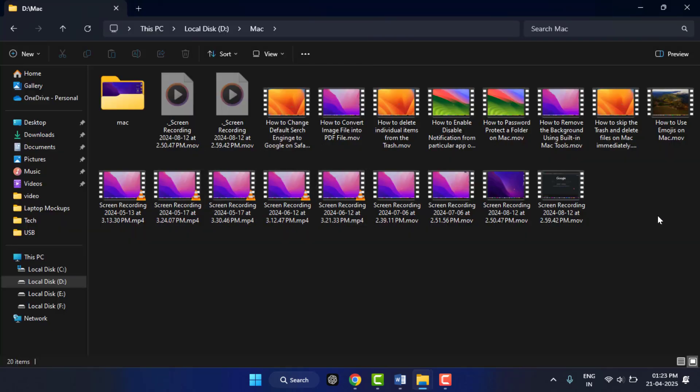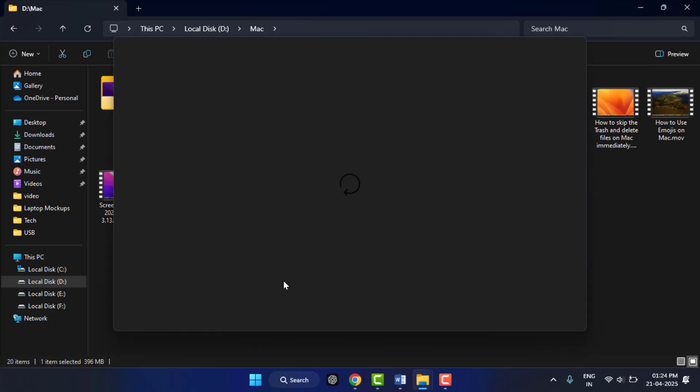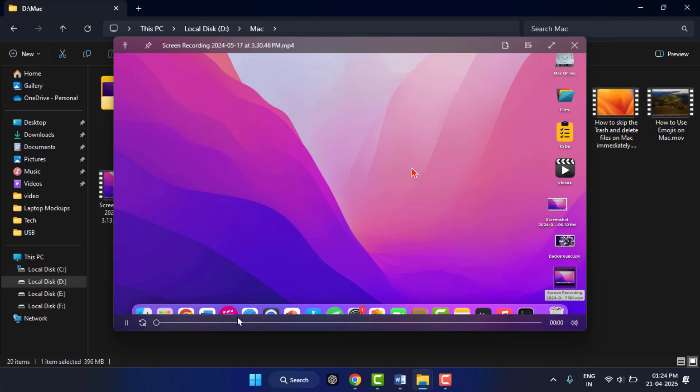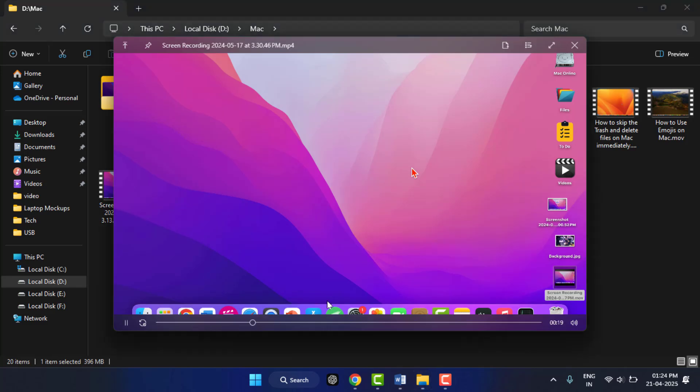As you can see, I have some video files here. Now I will preview this video file without opening. If you want to preview, just select the file and press space from your keyboard. It will instantly preview that video file, as you can see on my screen.